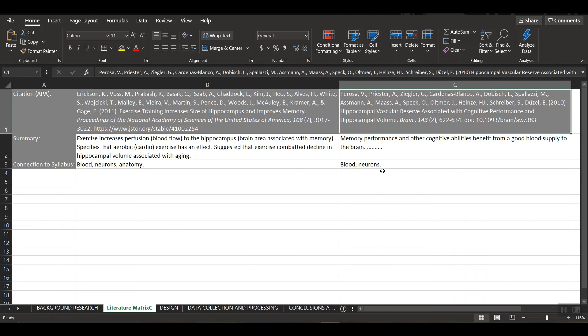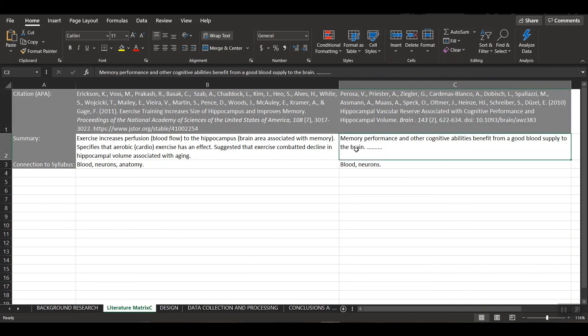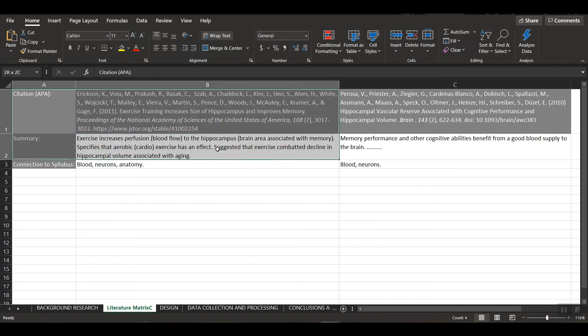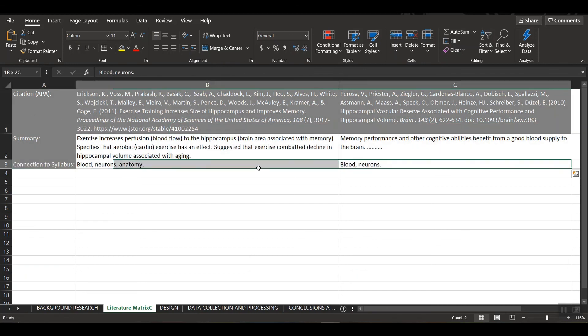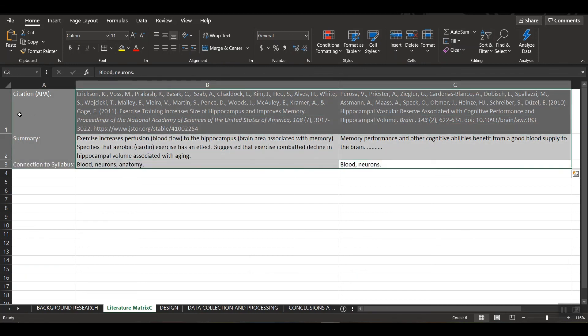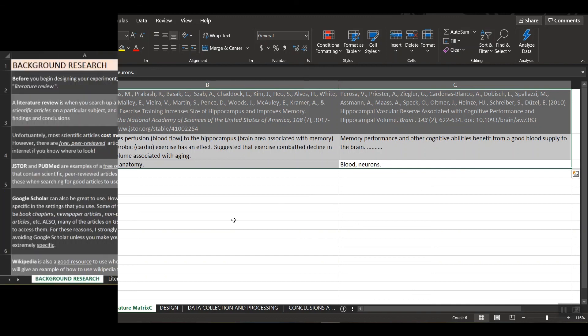This one talks about how blood flow to the brain, or lack thereof, can affect cognitive performance. So again, I wrote a very brief and even incomplete summary. So I recommend going back and doing an actual summary of your own. But again, this is just for demonstration purposes. So this is a literature matrix, and I definitely recommend you keeping one just so you stay nice and organized as you collect more and more studies.